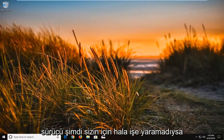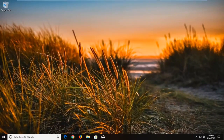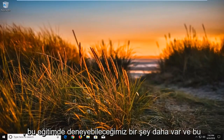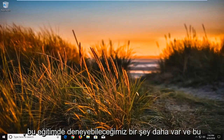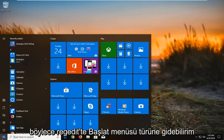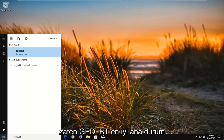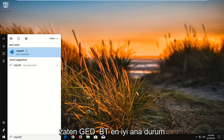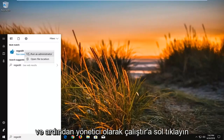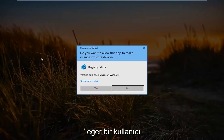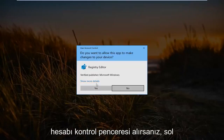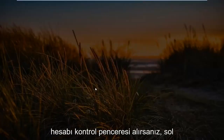Now if that still did not work for you, there is one further thing we can try in this tutorial, and that would be to open up Registry Editor. Go to the Start menu and type in 'regedit' — R-E-G-E-D-I-T. The best match should say RegEdit. Right click on it and then left click on 'Run as administrator'. If you receive a User Account Control window, left click on Yes.